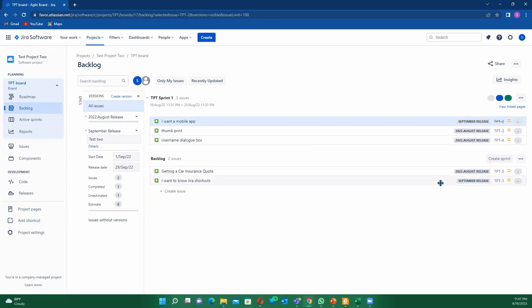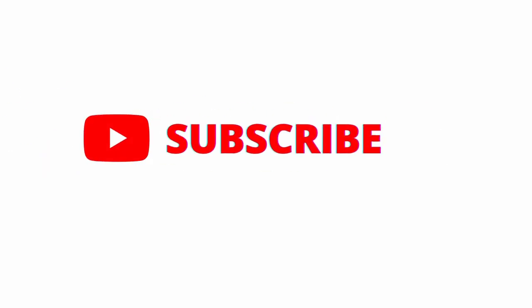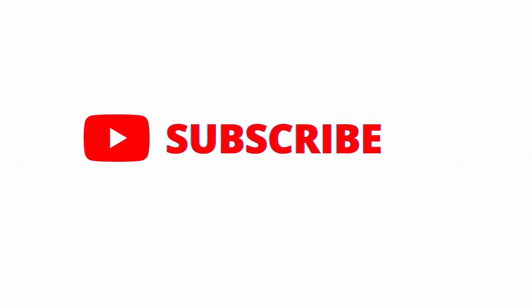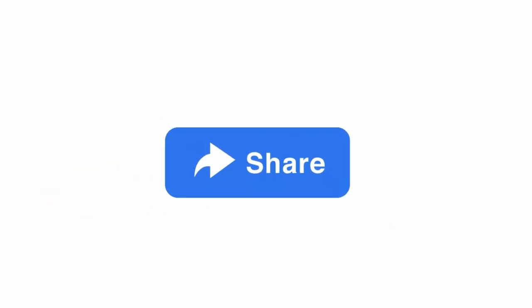So guys, this is where we're going to wrap it up for this tutorial. If you found this video helpful, give it a thumbs up, like, share, and above all subscribe to this channel so you won't miss any content on my Jira world. Really appreciate you. Thank you.